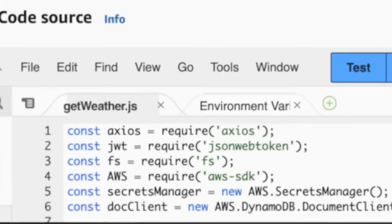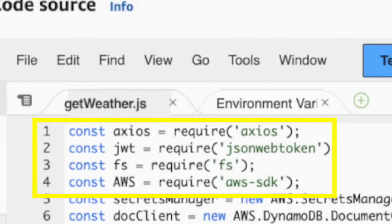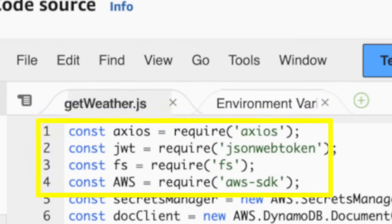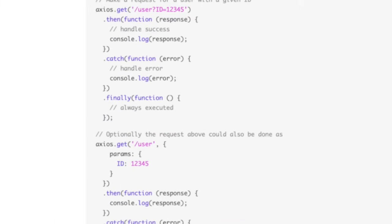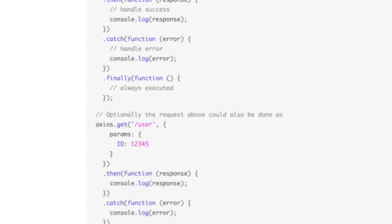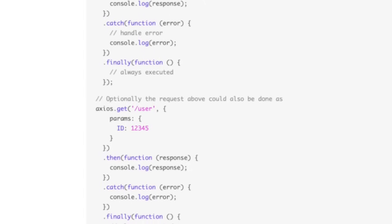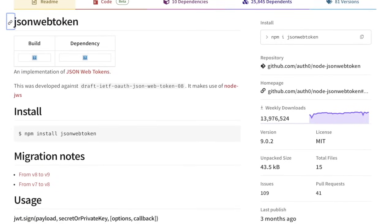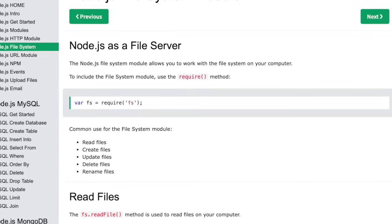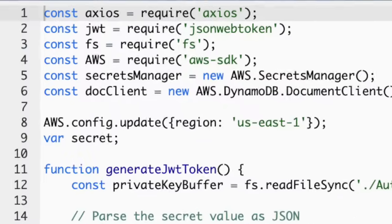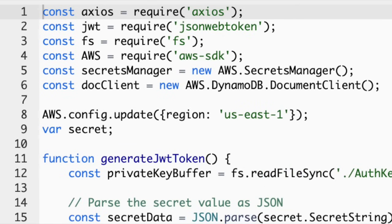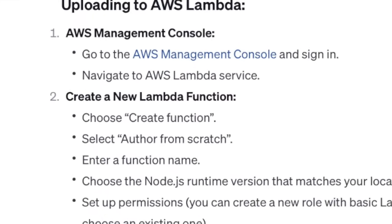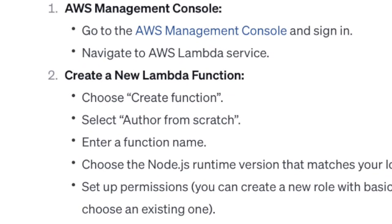In our Node.js module for the Weather API, several essential modules are imported using require statements, each playing a specific role in the functionality of our application. Axios is a popular JavaScript library used for making HTTP requests — we'll use Axios to call the Apple WeatherKit REST API, handling networking complexities like sending requests, handling responses, and managing errors. The JSON Web Token library is used for creating JWTs. The FS (File System) library provides an API for interacting with the file system — we use FS to read the private key file, essential for generating the JWT. Instructions for compiling these modules outside of the Lambda environment and uploading the resulting package to Amazon are included in the description below.